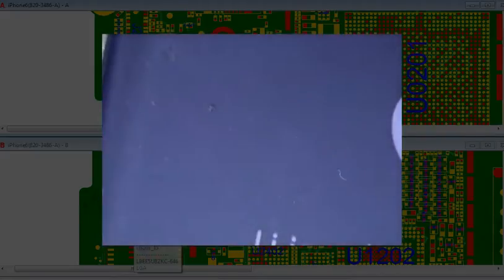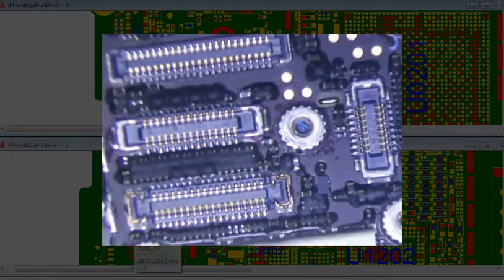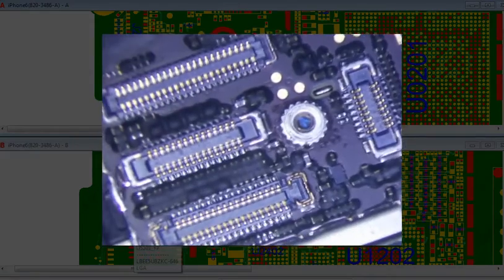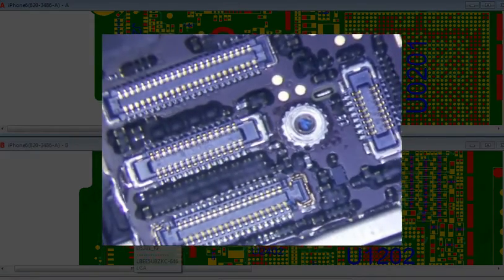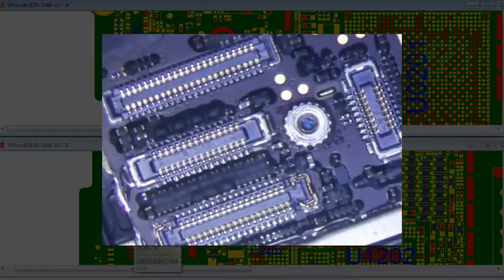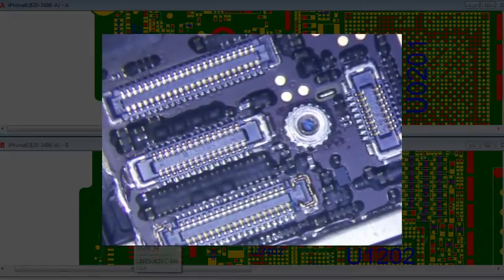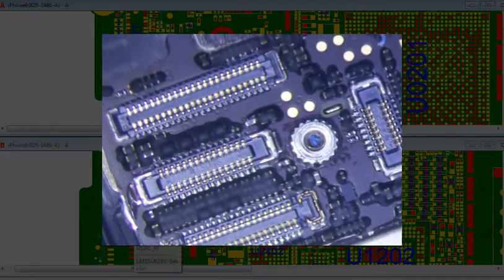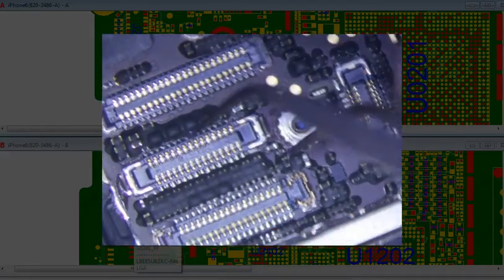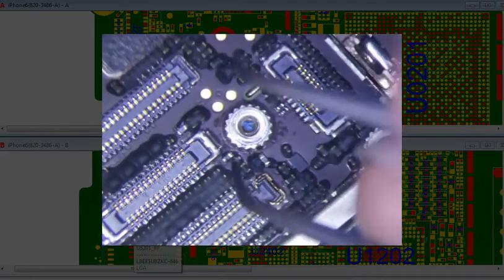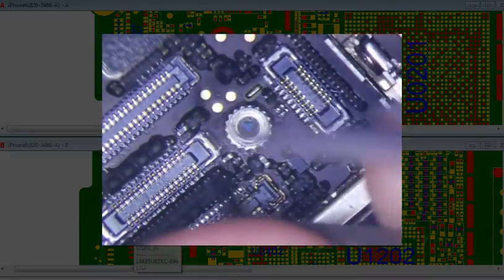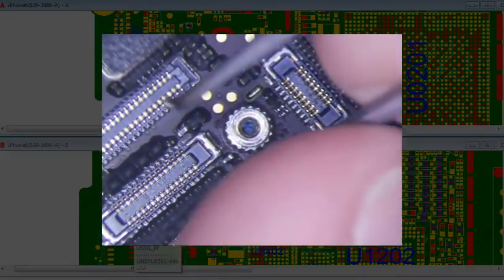I have an iPhone 6 backlight repair here. First thing I do is plug a known good screen in there and see if I can see the Apple logo or not. If you can see the Apple logo then it's definitely backlight circuit related. If you can't see it then you're looking at more LCD related.